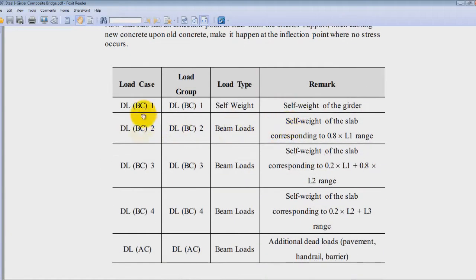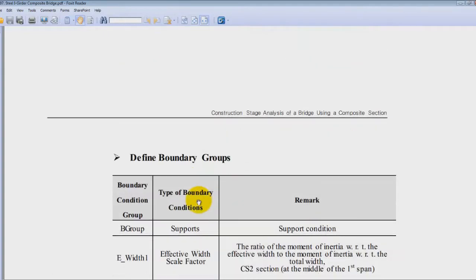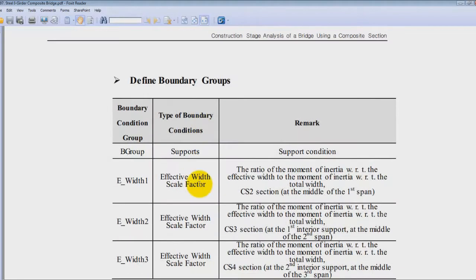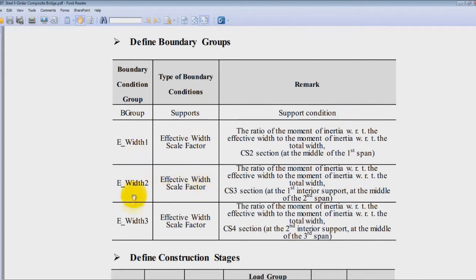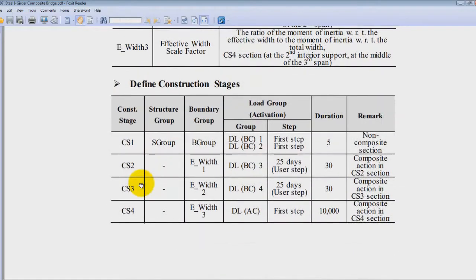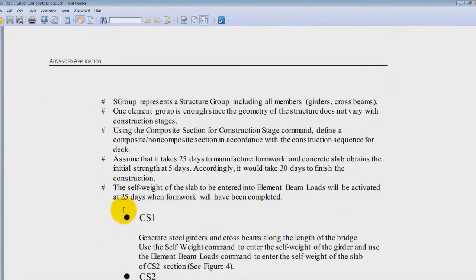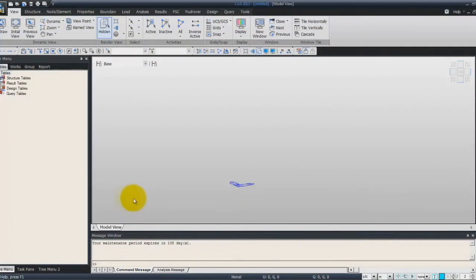This is the load cases and the load groups, the boundary conditions, and finally the construction stages. Now let's go into the software and begin.